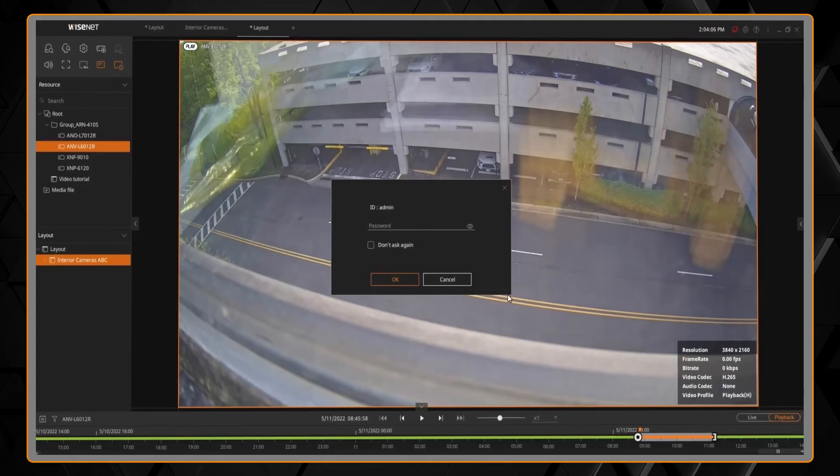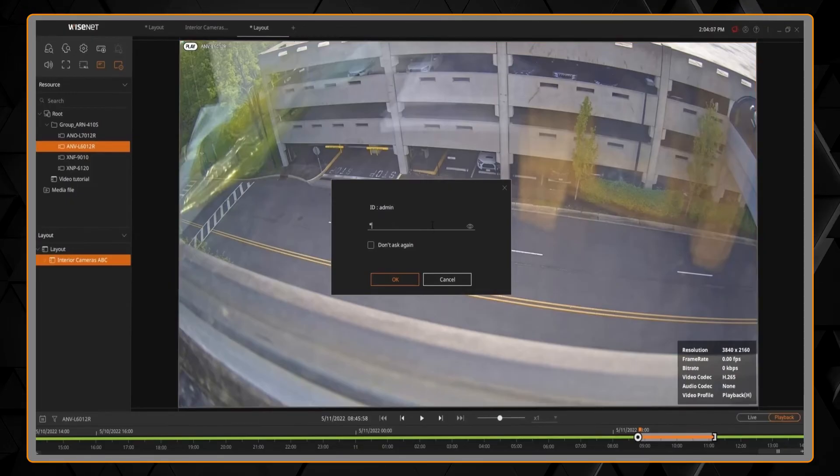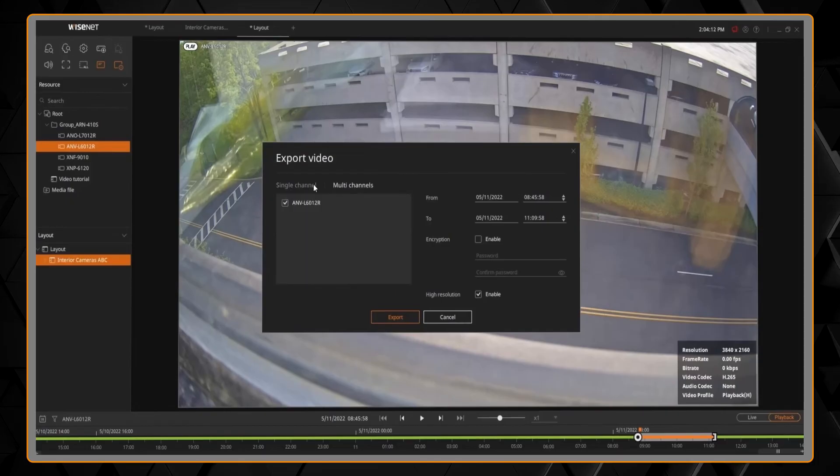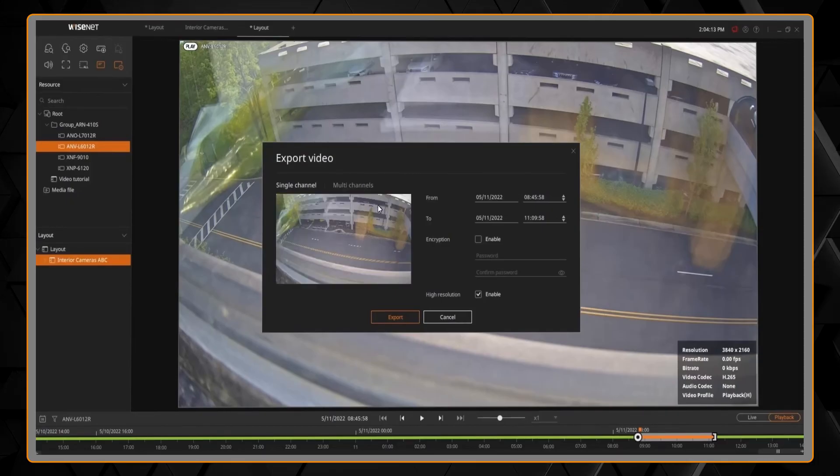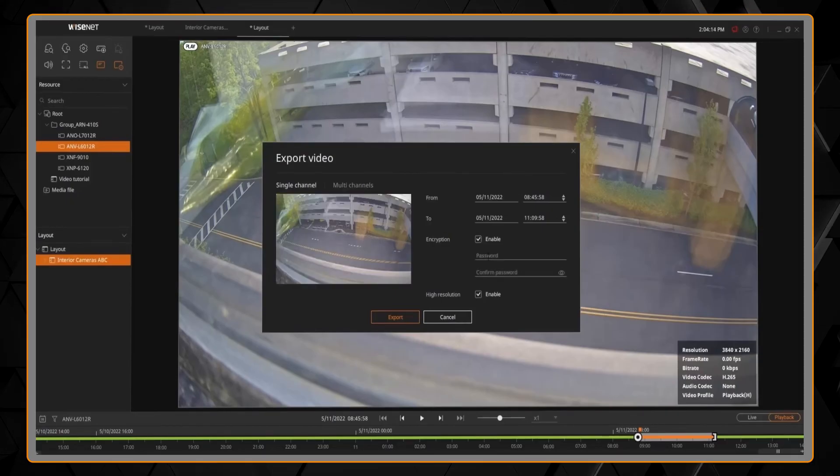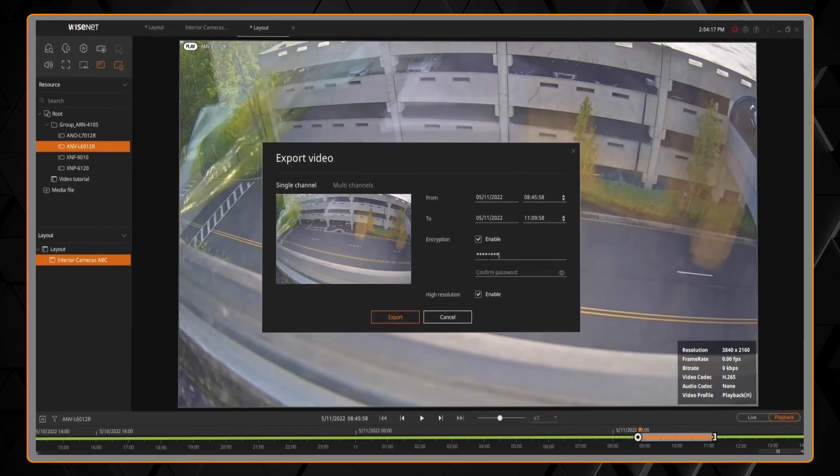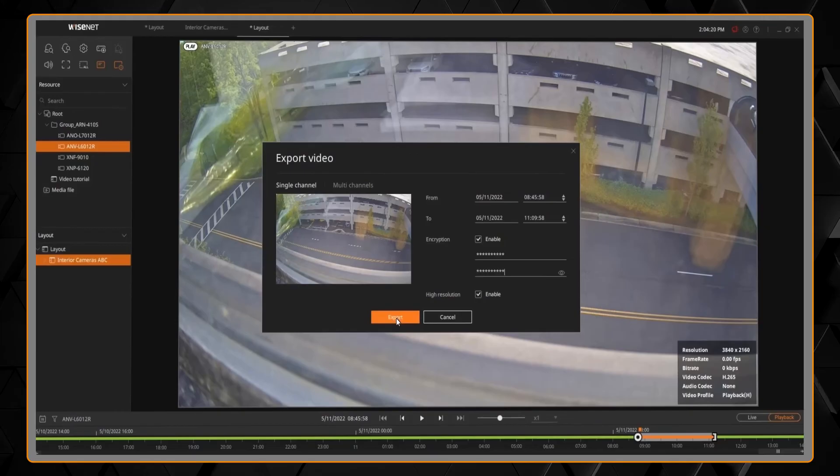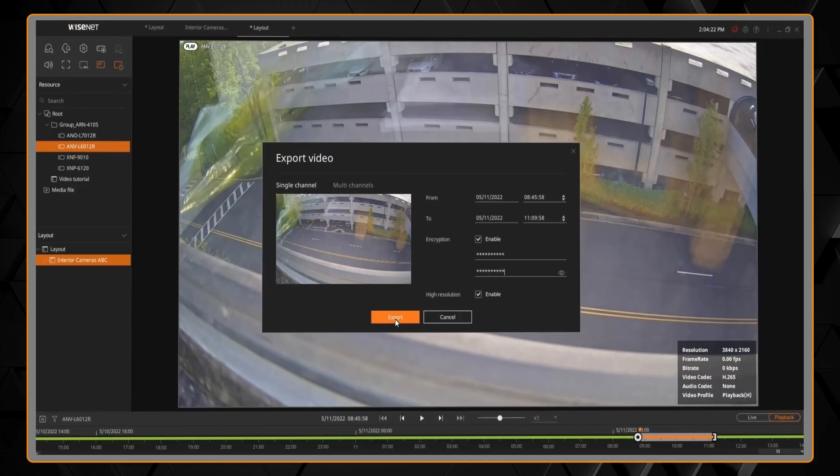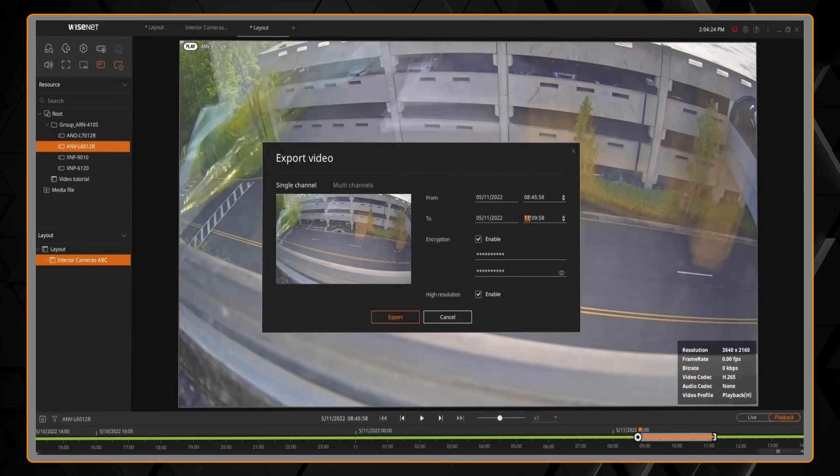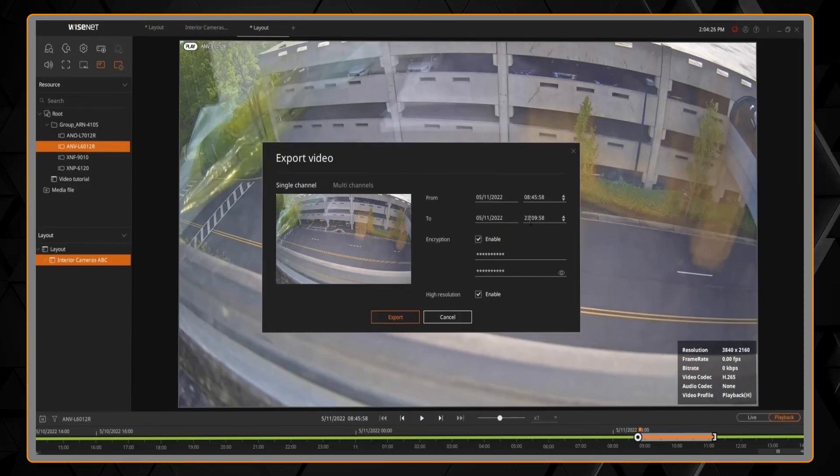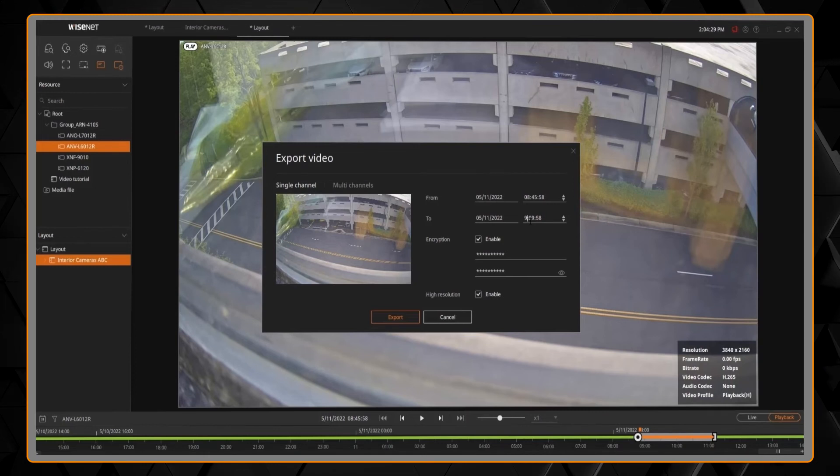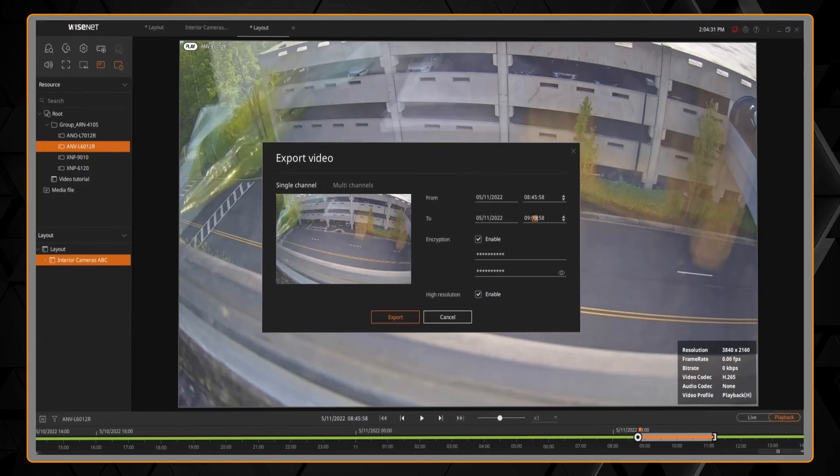You can also right-click and choose the export option to save a copy of video to your PC. You'll enter in your password. You can export a single camera or multiple cameras from the layout. You can adjust the time and date. You can put in a password to protect the video. And you have an option to back up the high-resolution video. Here you'll see I'm adjusting the start and ending time of my video clip to specific time periods.